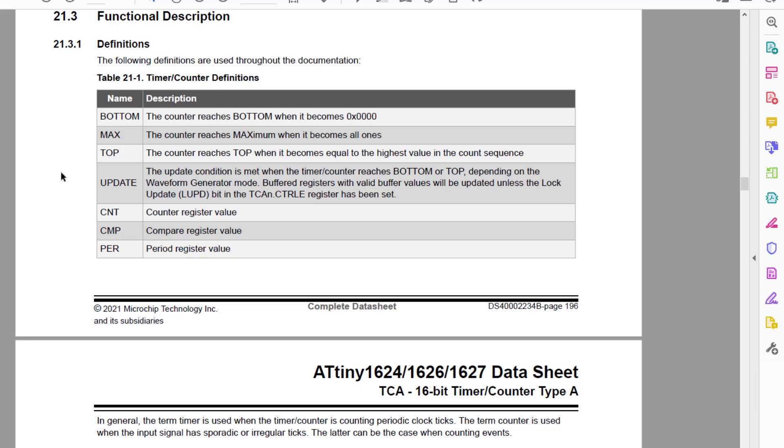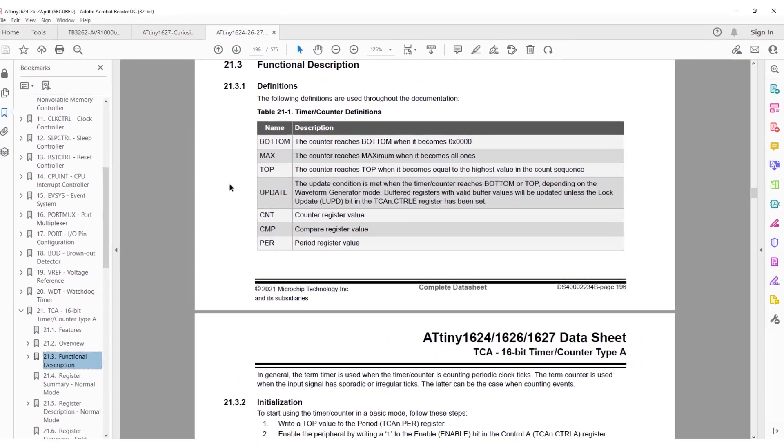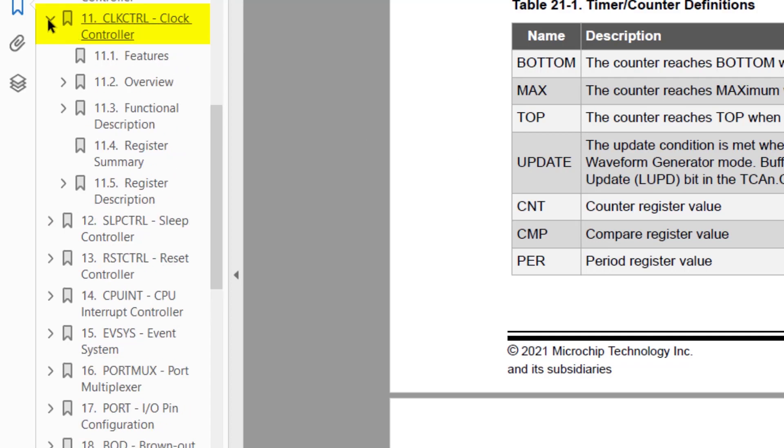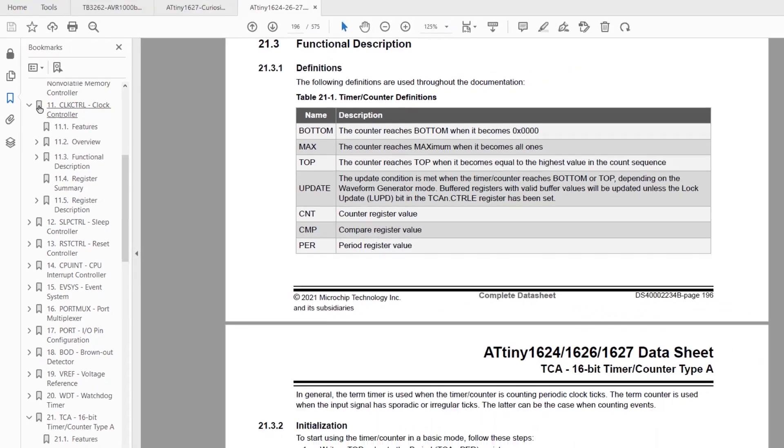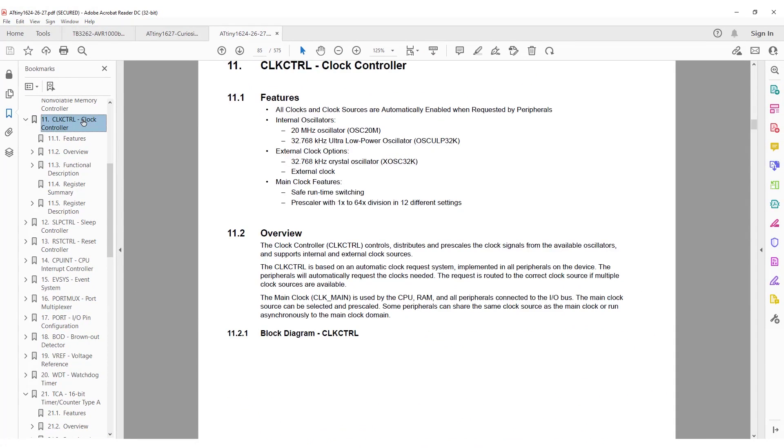So if we want TCA to overflow every one millisecond, we need to figure out how to do that. You may recall from the previous video, we were looking at the clock controller to work out our CPU frequency. This time we need to know the peripheral clock frequency. So let's open the datasheet to section 11 clock controller again.